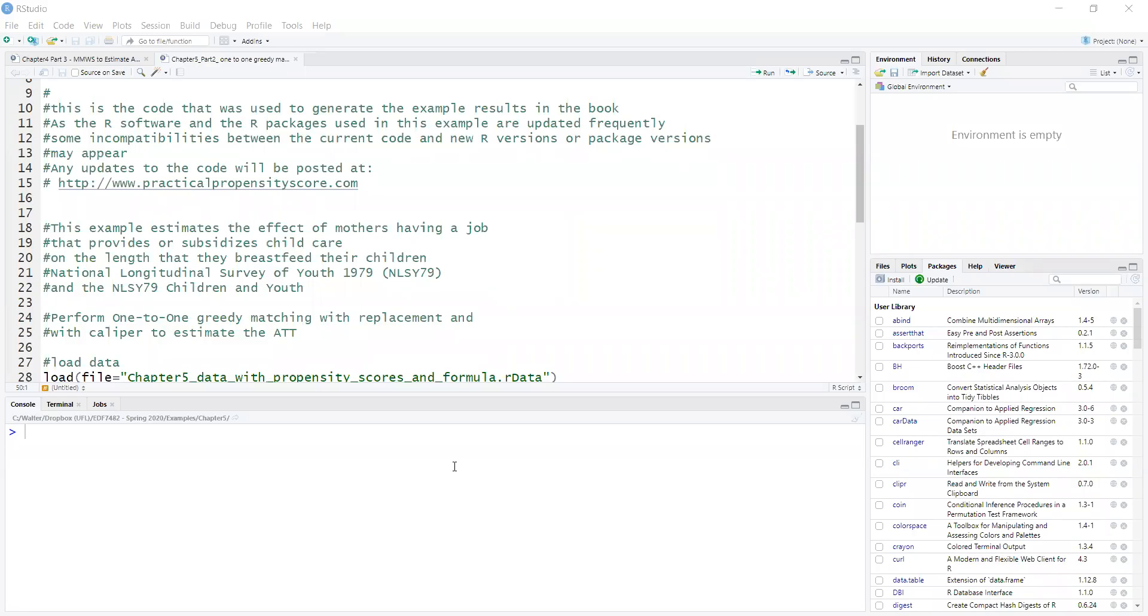This is Walter Leitch and in this video I'll show you how to perform one-to-one greedy matching based on the propensity score.